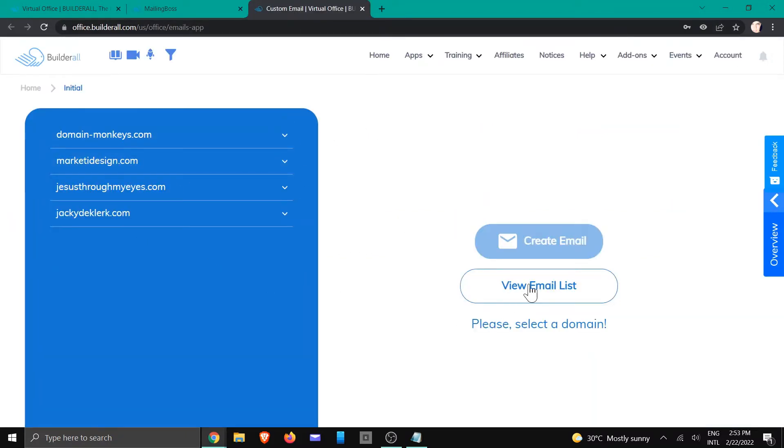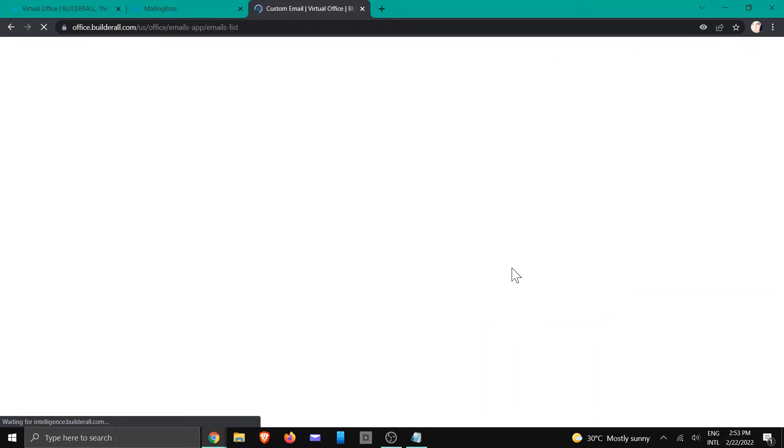We're going to click on view email list, and we are going to go to that account.